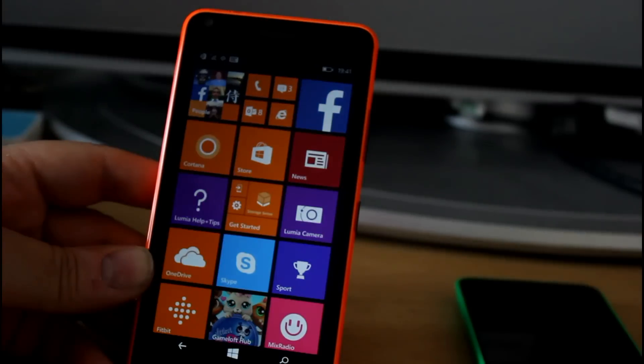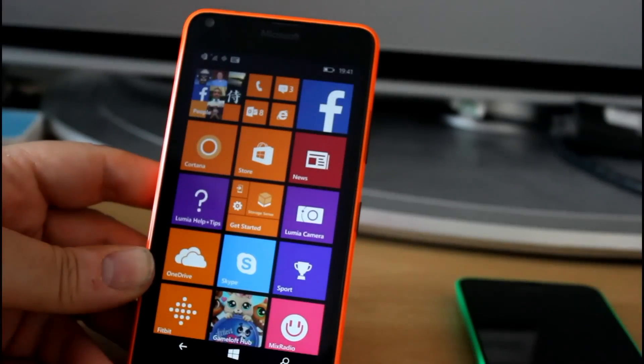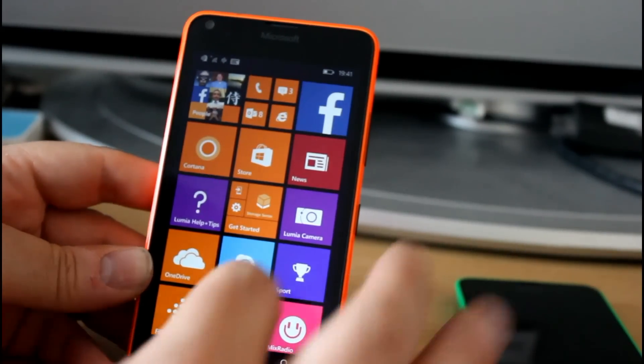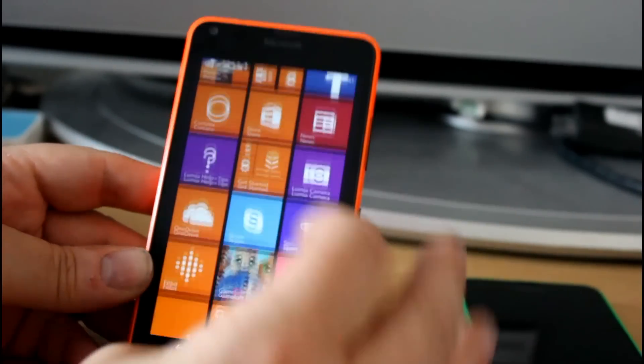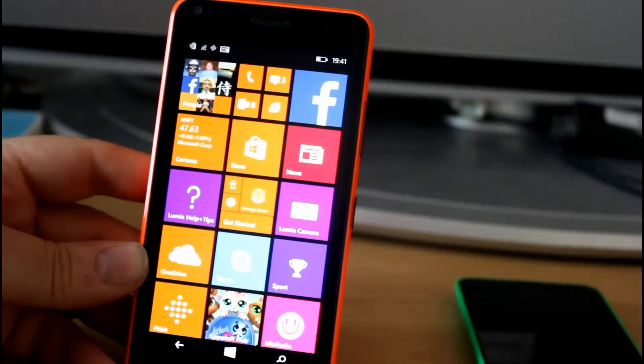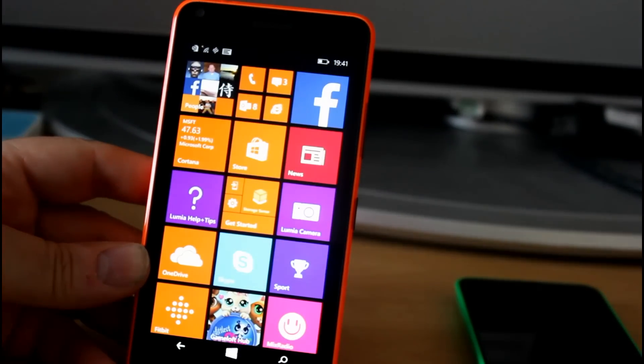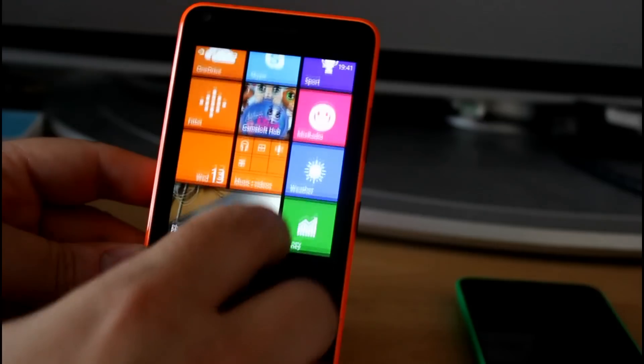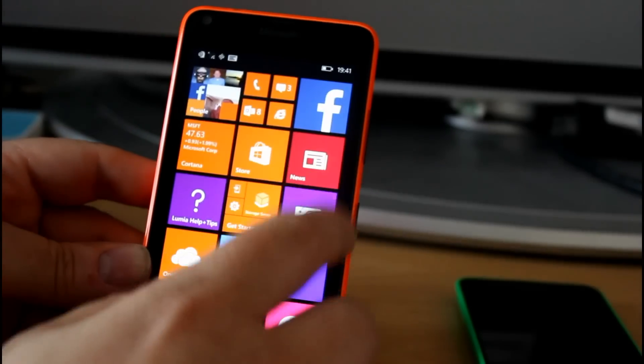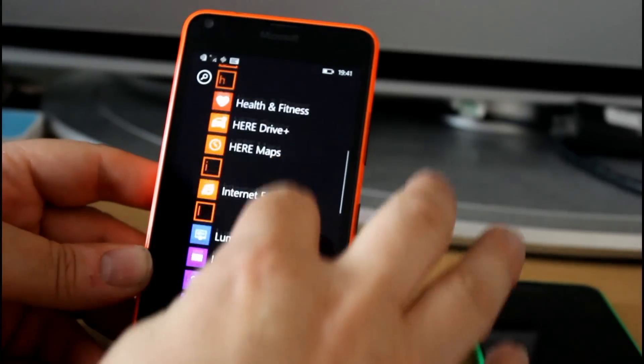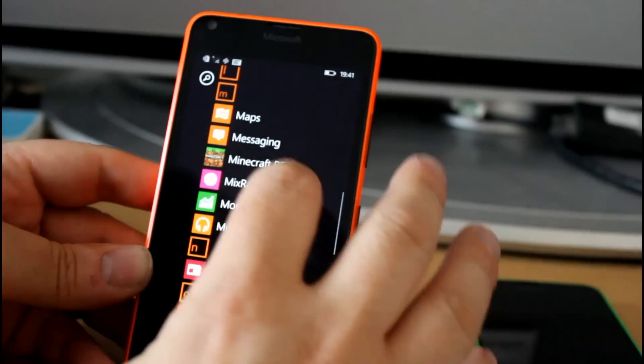It's got a quad core 1.2 gigahertz Qualcomm processor. But the great thing about Windows Phone is it's not really reliant on a heavy processor, so it's very smooth as you can see switching between apps and scrolling through. I tried my age old test.